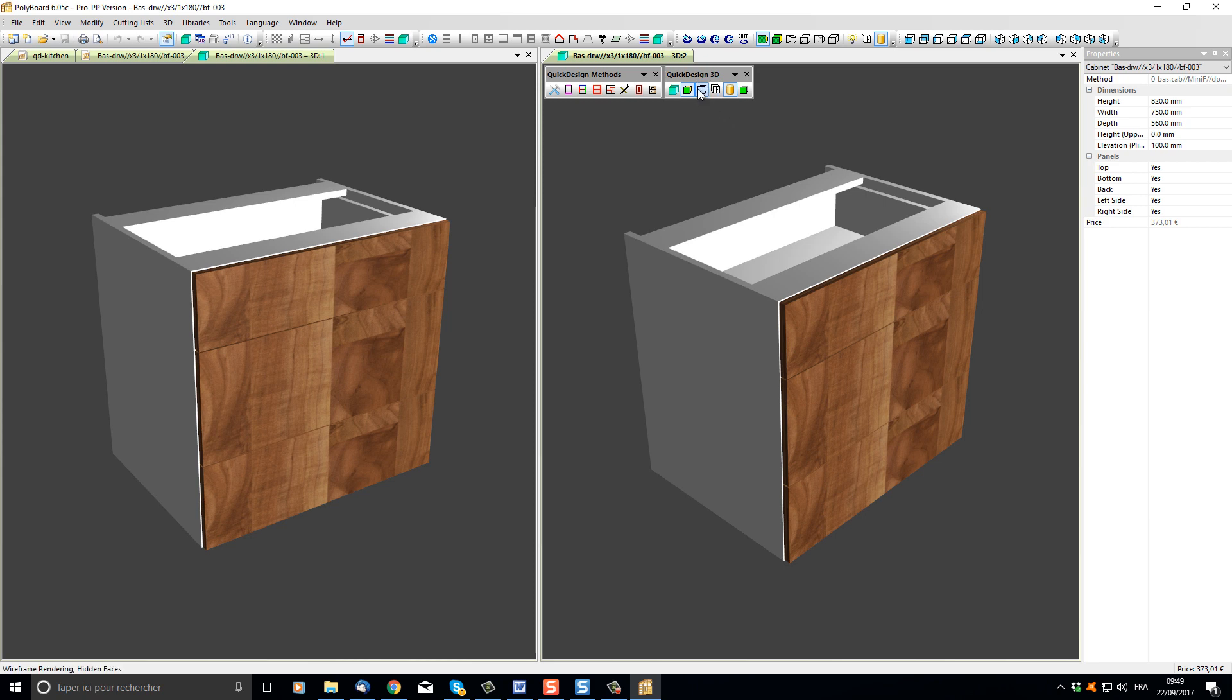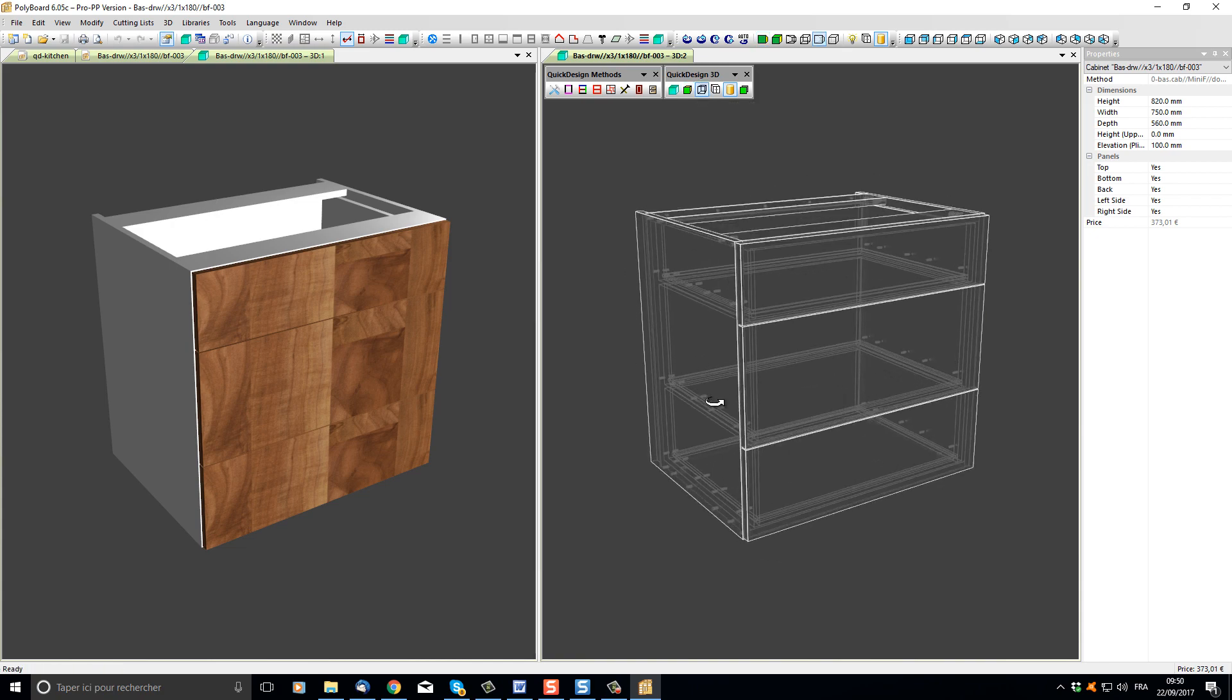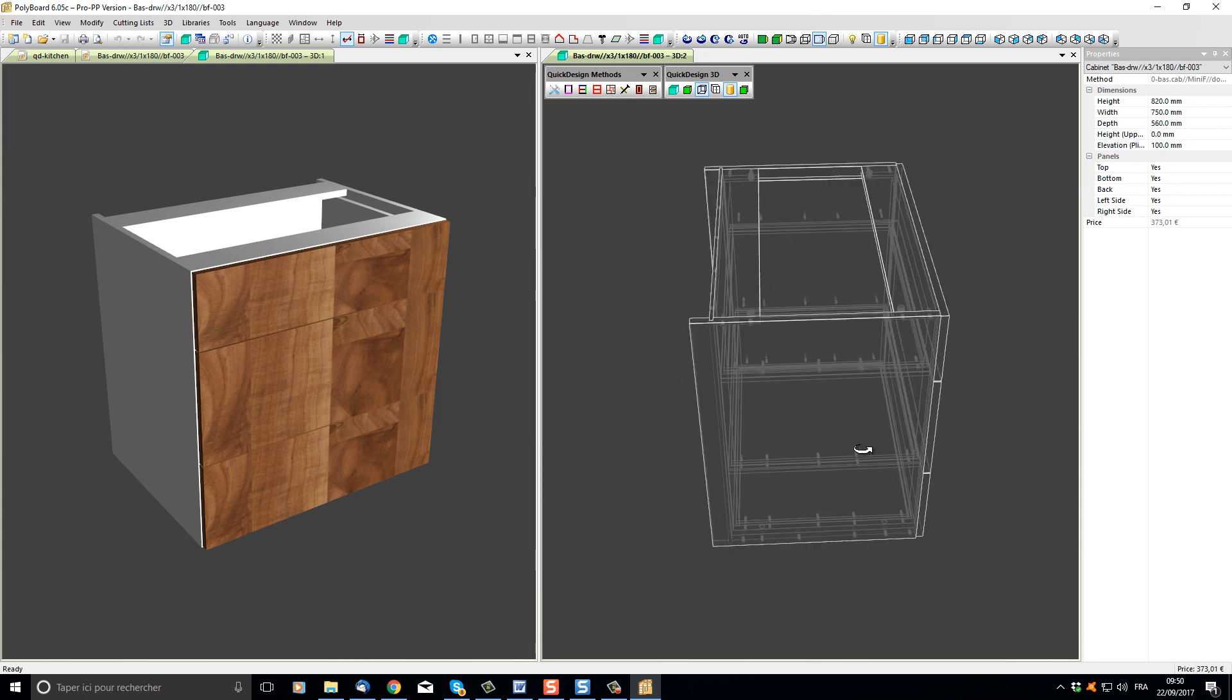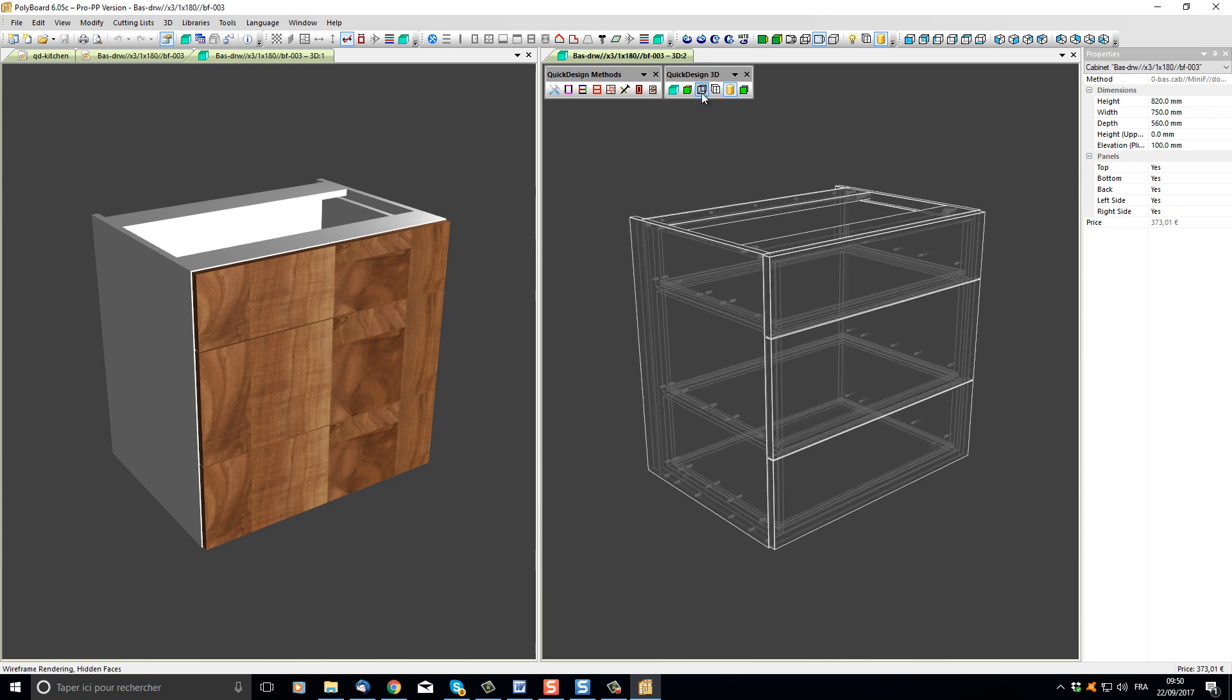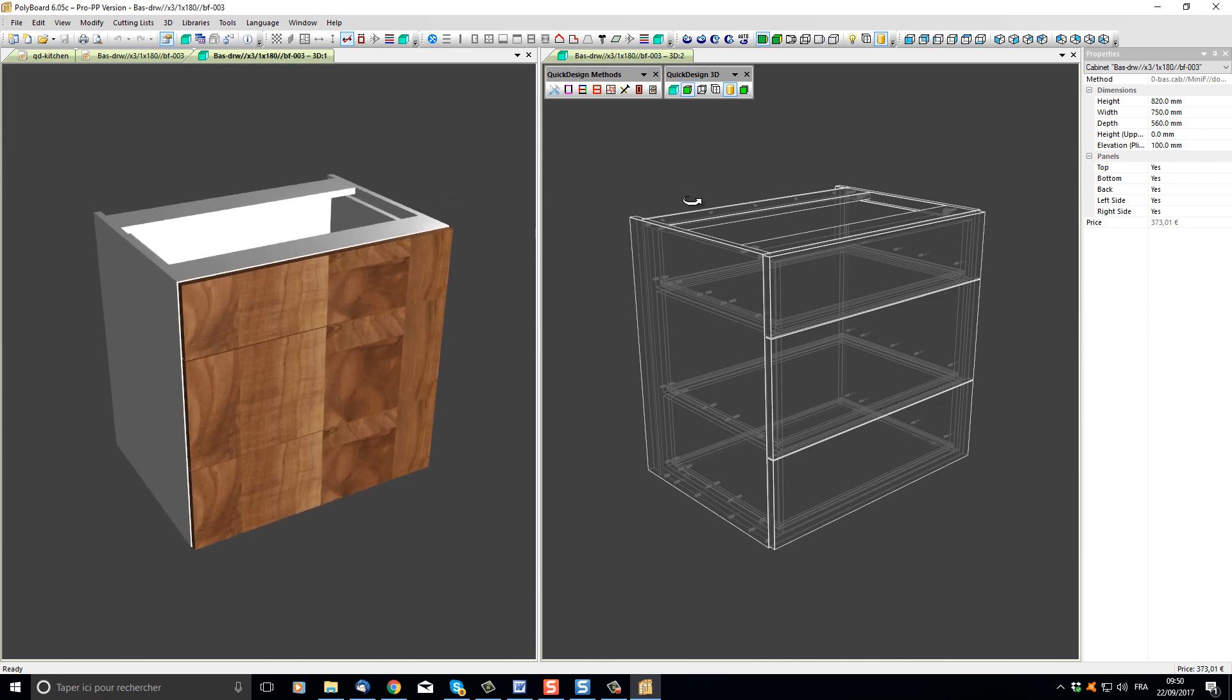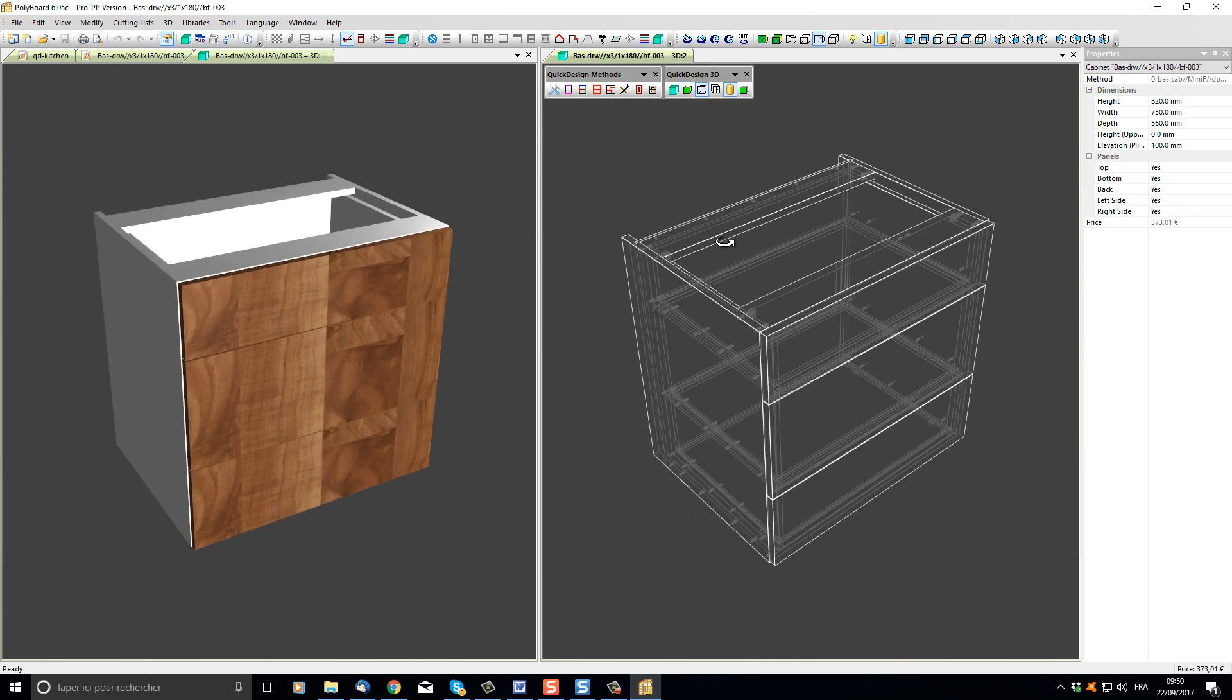Clicking the third button on the Quick Design 3D toolbar, which is Hidden Faces, one of these views now becomes a wireframed view. My screen is now displaying a 3D view in a textured and a 3D view in wireframe.